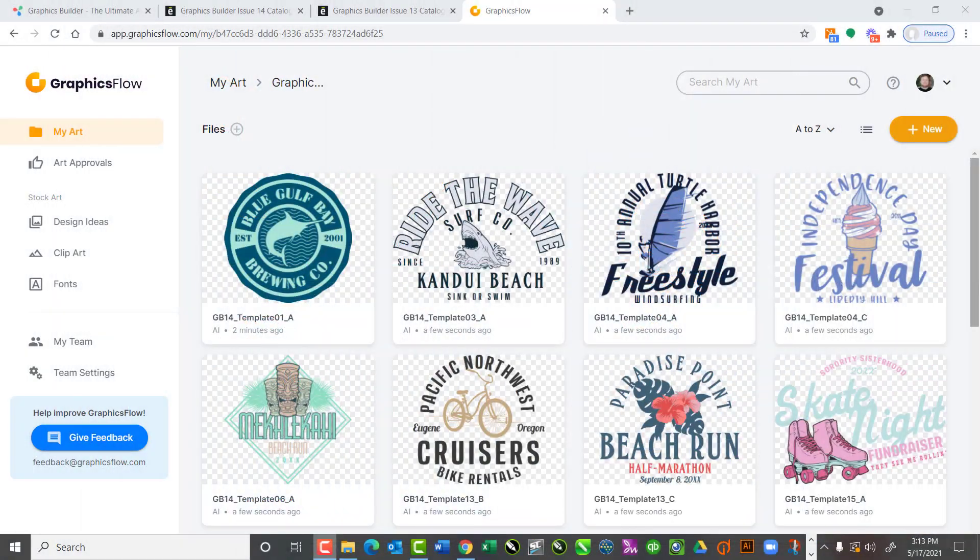Let's talk about pricing. Each Graphics Builder collection is $299. As a special introductory offer, we're offering both collections together for $299 — buy one, get one free. But as a special added bonus, anyone that buys both collections will be sent an email with a promo code to get their first month free of our new Graphics Flow technology.